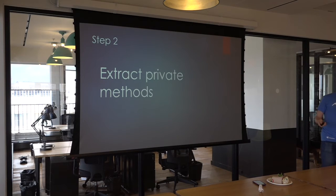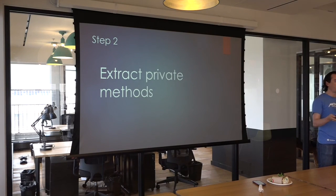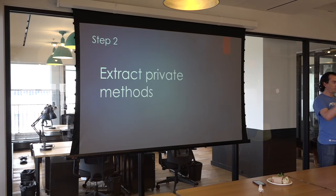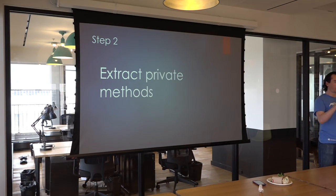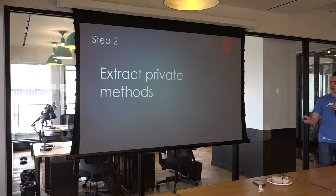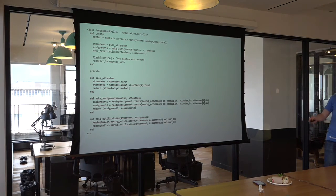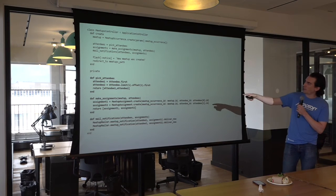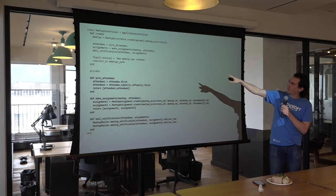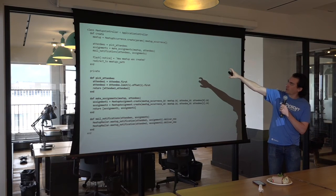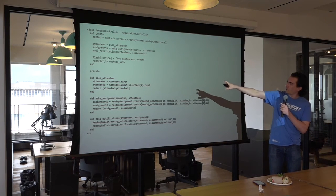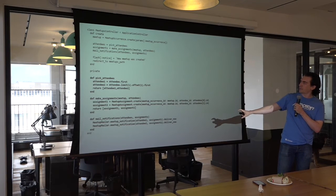Step two is extract private methods. You identify those chunks within your method, in your code, and then you pull them out into private methods. And if we do that here, you end up with something that looks like this. You have a much smaller create method, and then you have these three private methods.